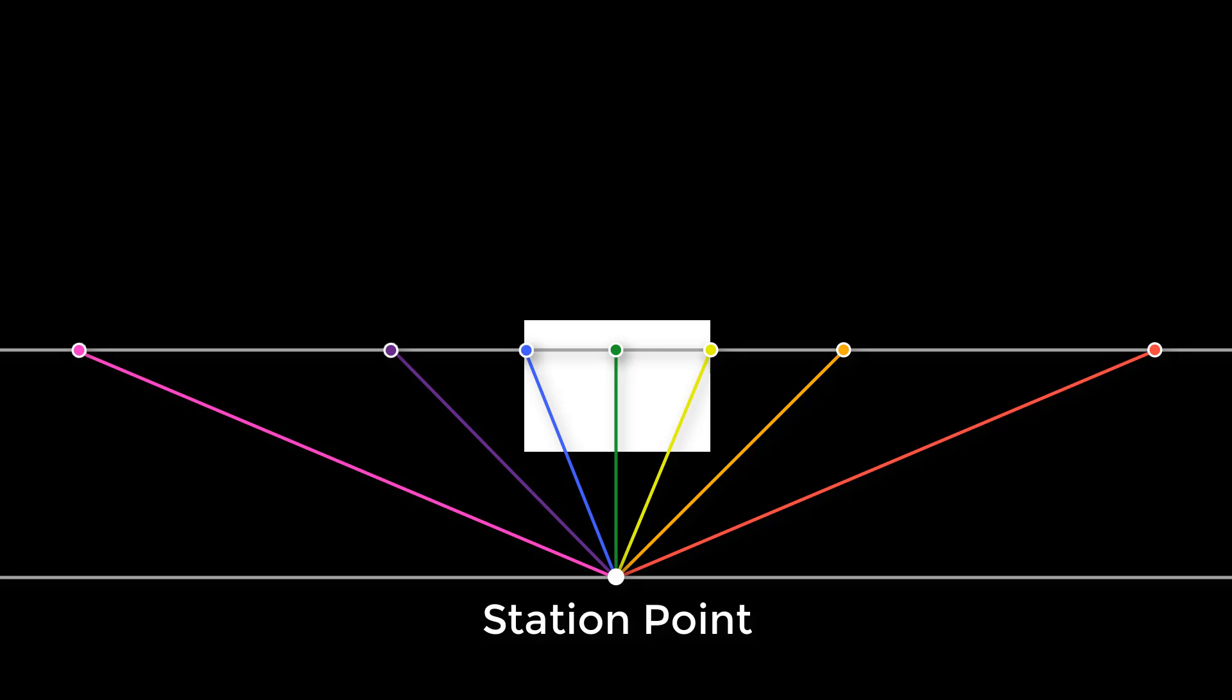Hello, my name is Emily, and in this video I will explain what a station point is and where to put a station point while drawing in perspective.